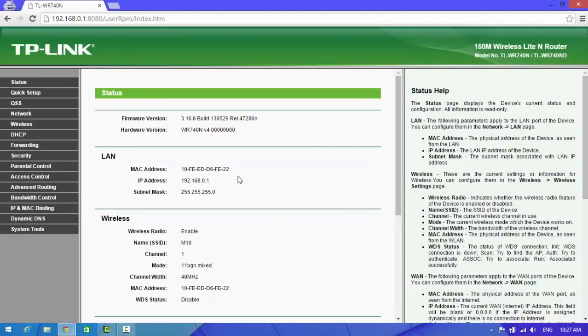Now look at here, your admin password and username was changed. From this way you can change your admin username and password in your TP-Link router.